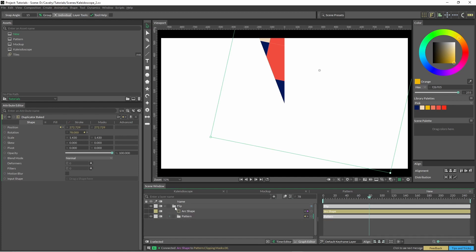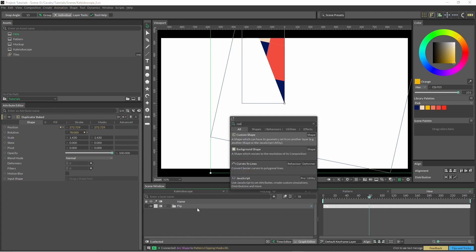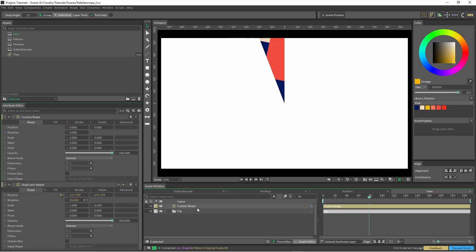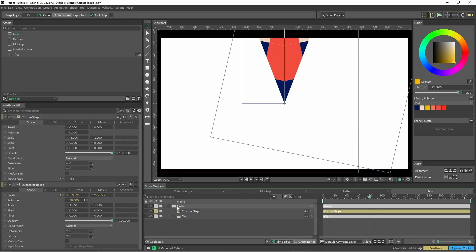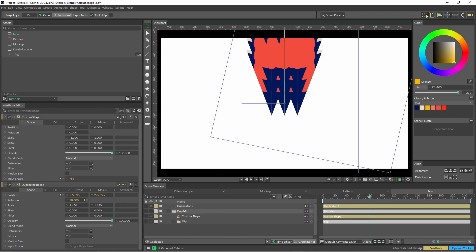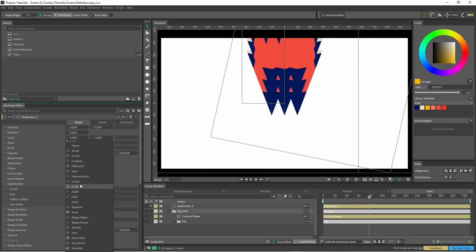And we'll just see how this goes and then we can tweak it. So we've created our custom shape. We put our flip in there and then go scale to negative one. And we're going to group all those again because we're going to pop that into a duplicator. In our duplicator we just change the distribution type to a point.